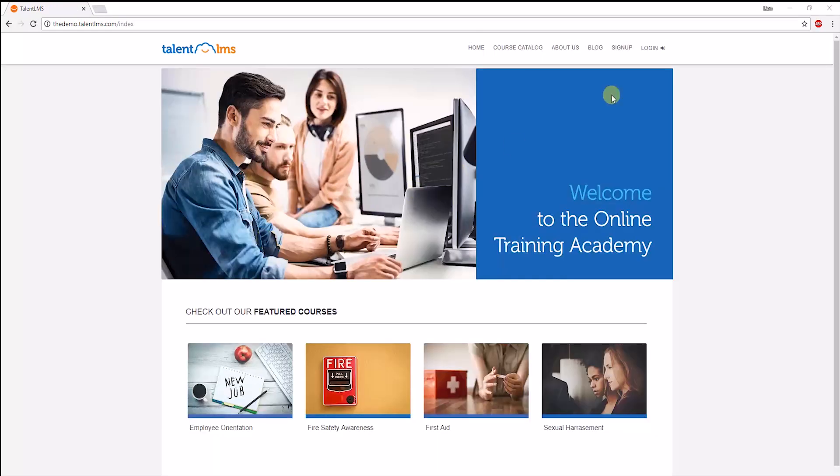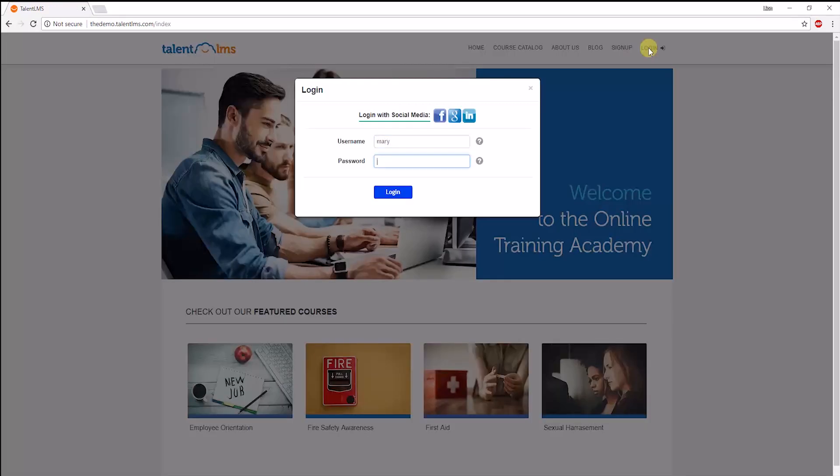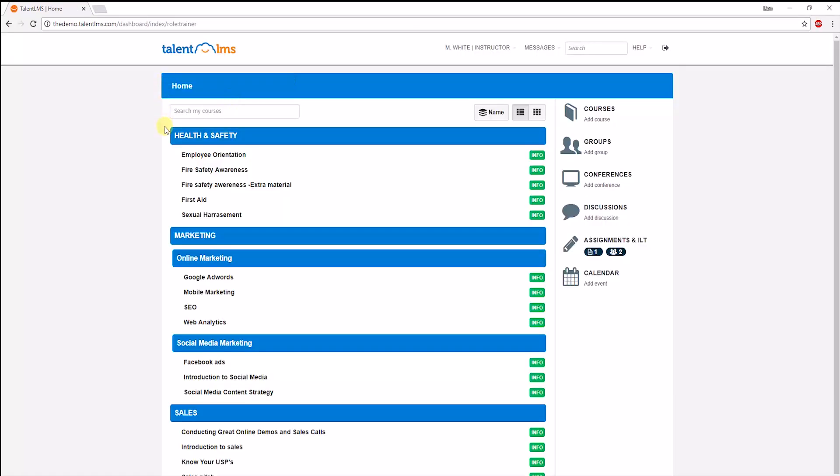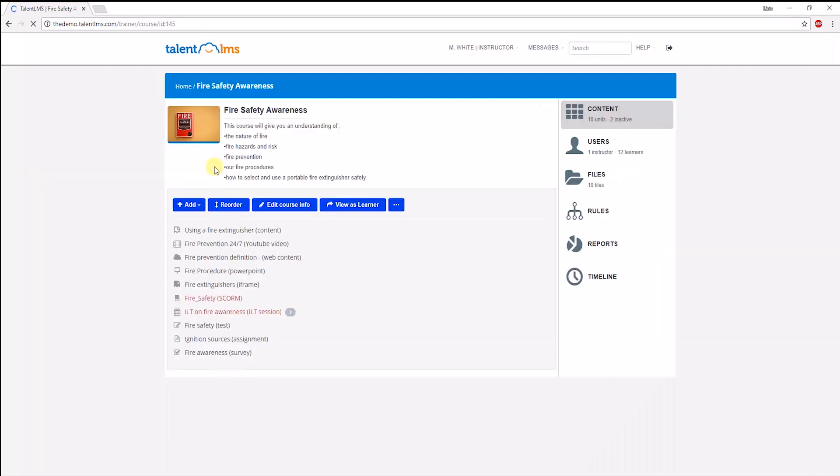Moving on to the instructor user type, this is their default dashboard. This is a list of courses that they can edit. An instructor can also add new courses through here, if the admin allows it. Let's look at the Fire Safety Awareness course from an instructor's perspective.